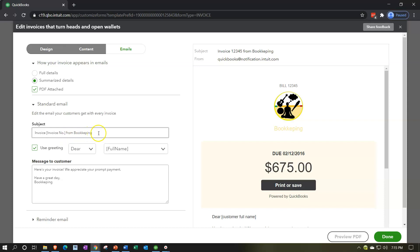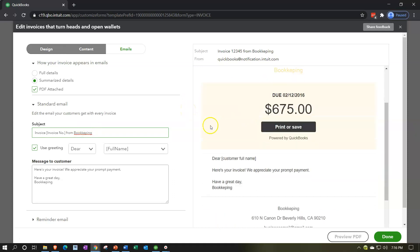And then it says from bookkeeping, which is our misspelled name that we have there, but that would be like the company name. Obviously you could change the subject. Just make sure that if you change the invoice number, you're being careful that you change it in such a way that if you want the invoice number, it'll pick up the invoice number, meaning you need the brackets and whatnot around it.